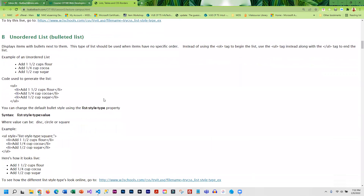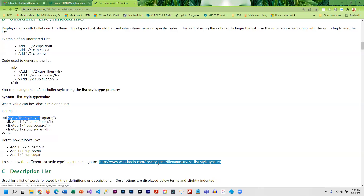We also have unordered lists, which use the ul tag. Each line still has an li tag, but unordered gives you a bulleted list. You can change the bullet style by adding the style attribute and using list-style-type. This can be used in both ordered and unordered lists to change the styling — in an unordered list the bullet can be a disc, a circle, or a square.